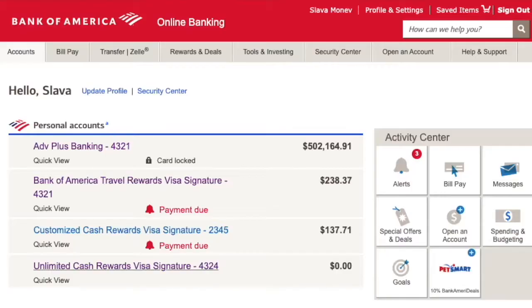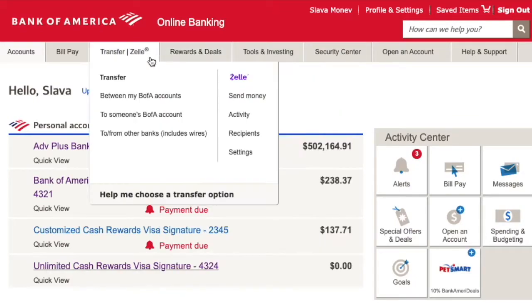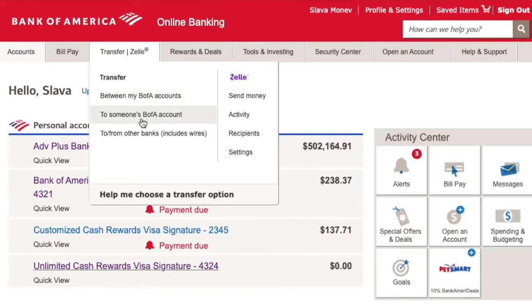The third way is to transfer money from another bank via plain ACH transfer. Link the external account to your Bank of America account and make the transfer. It will take a couple of days to clear.